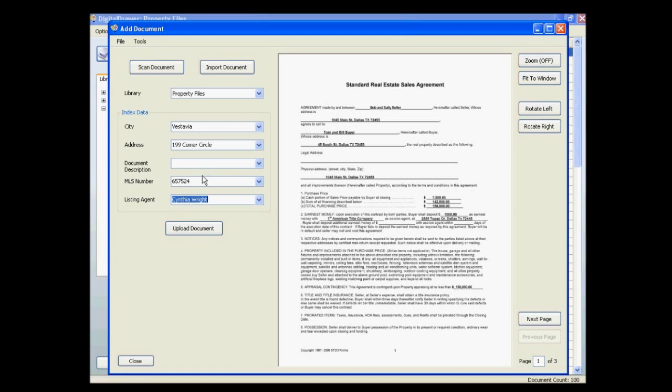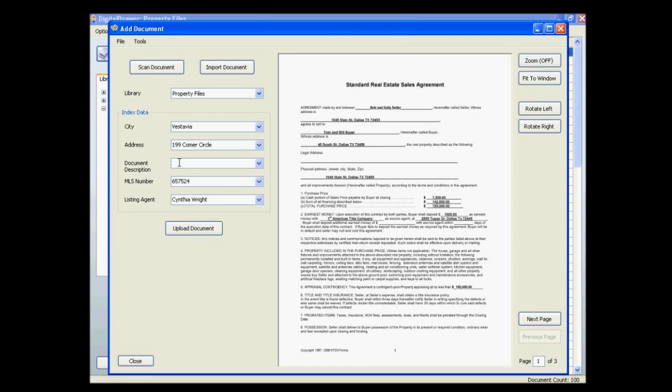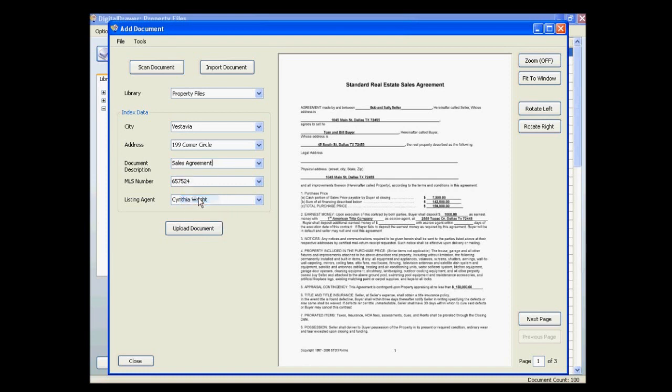You can also grab information directly from the document by simply selecting the area in the document where the information resides. You can then paste that information into the appropriate field by right clicking your mouse and selecting Paste. This can also speed up the labeling process as well as prevent you from misspelling information. This is very handy if there are complex numbers on the document such as an invoice number.